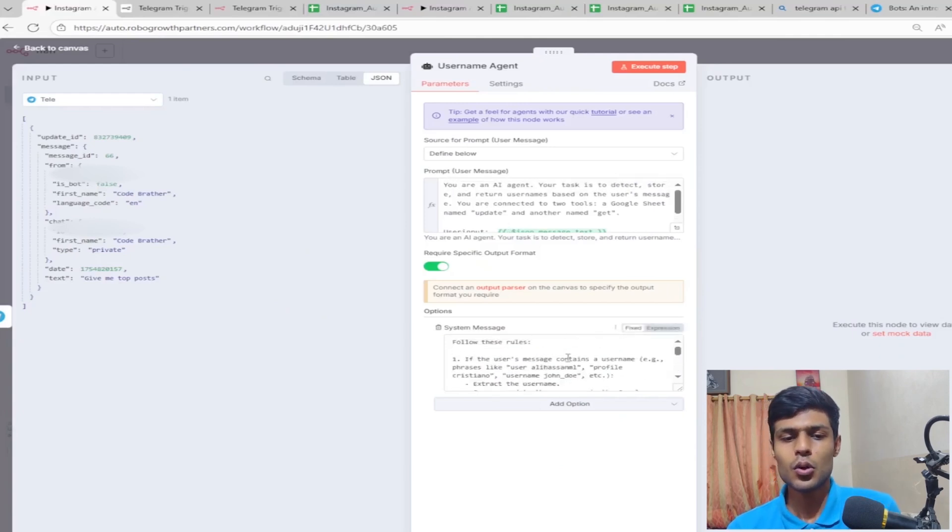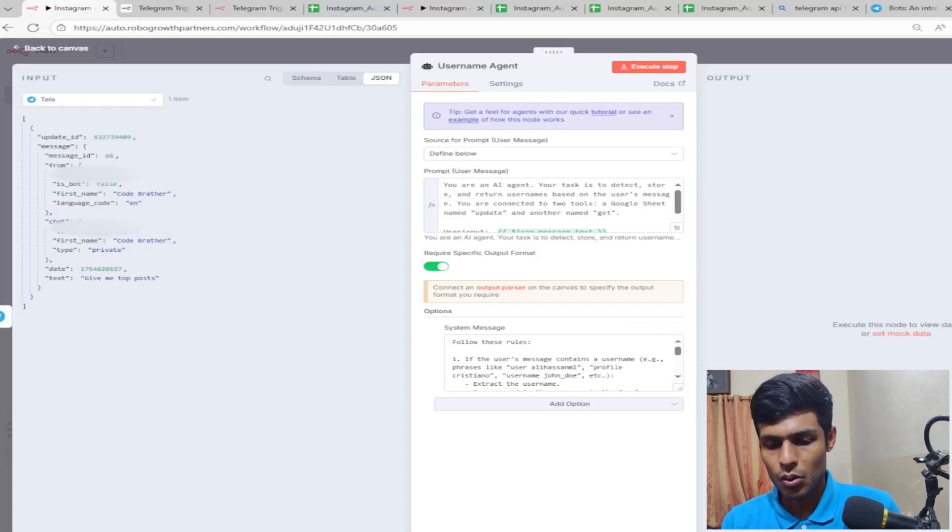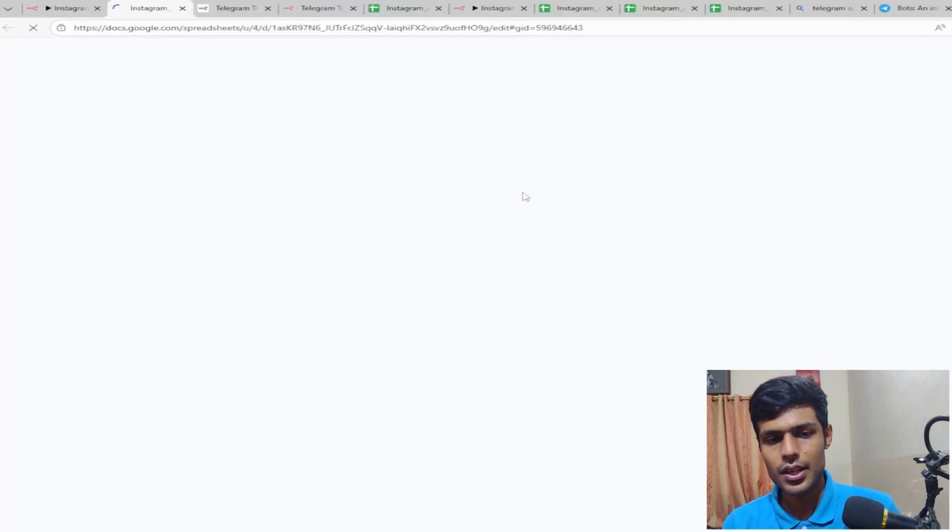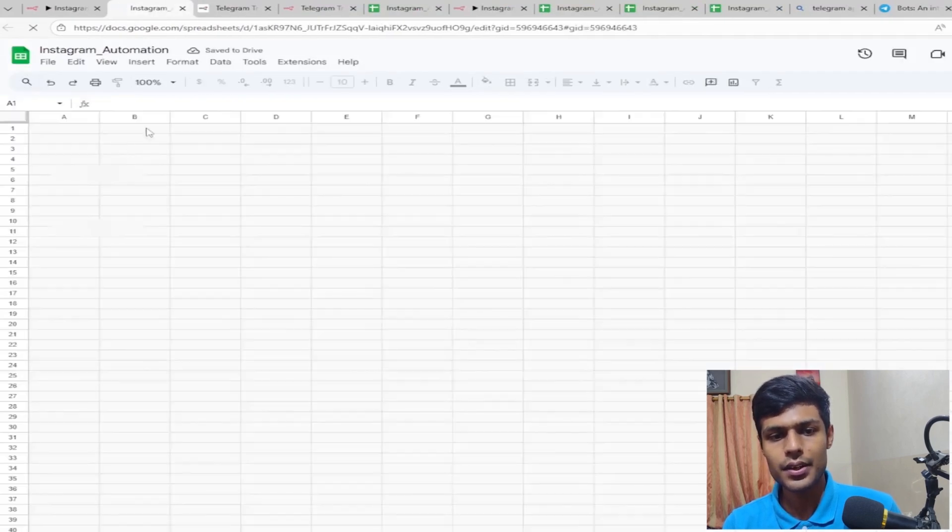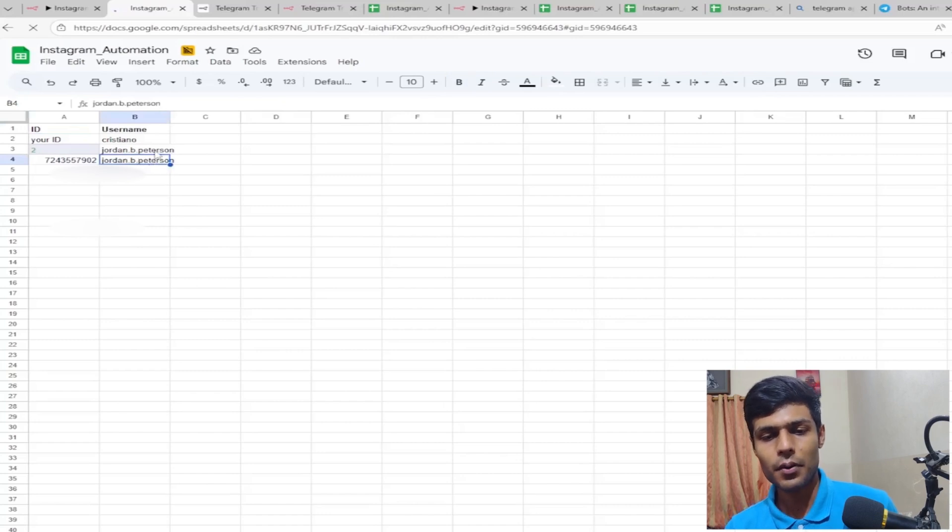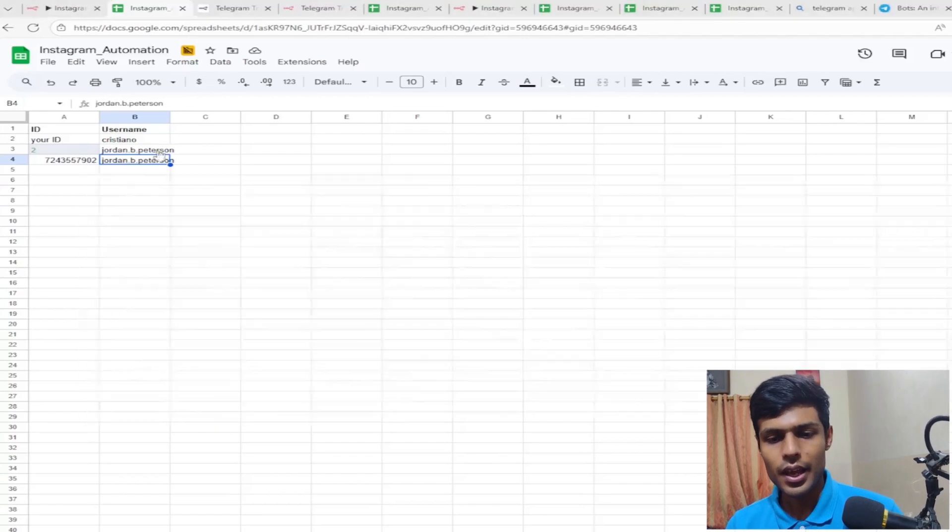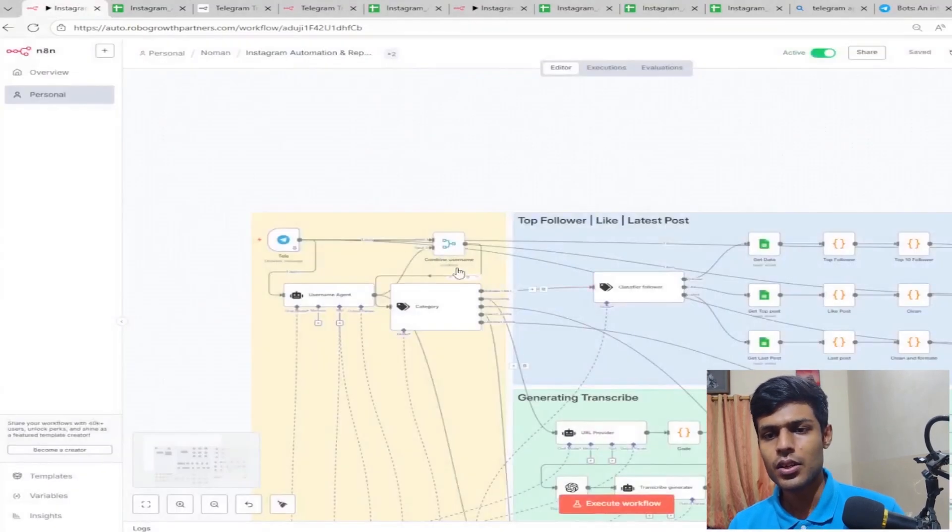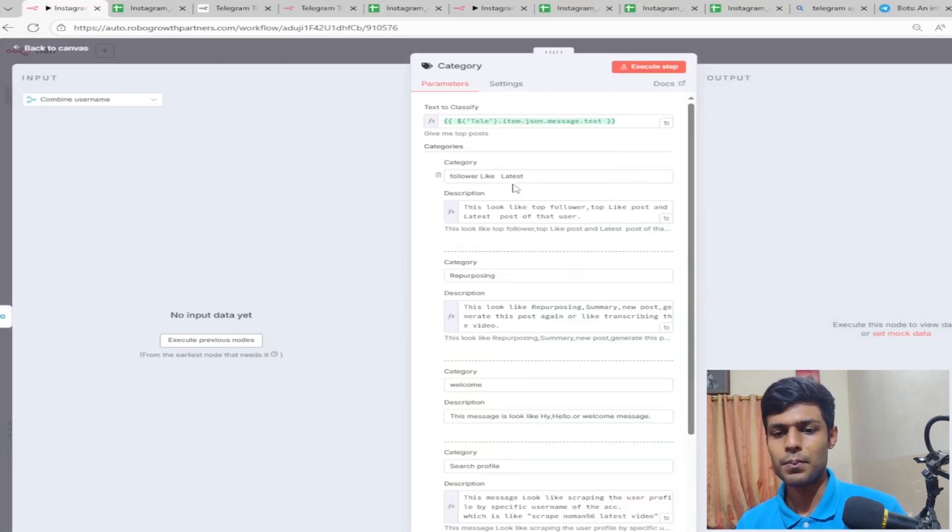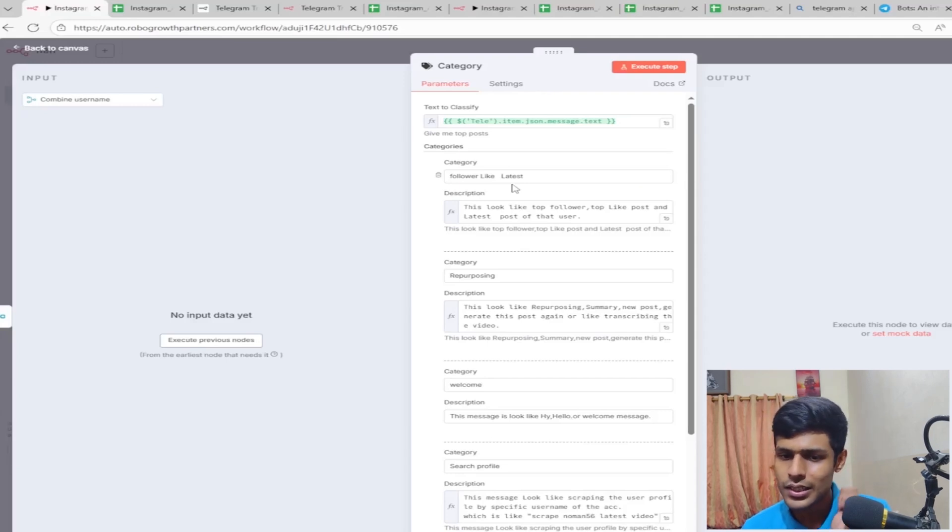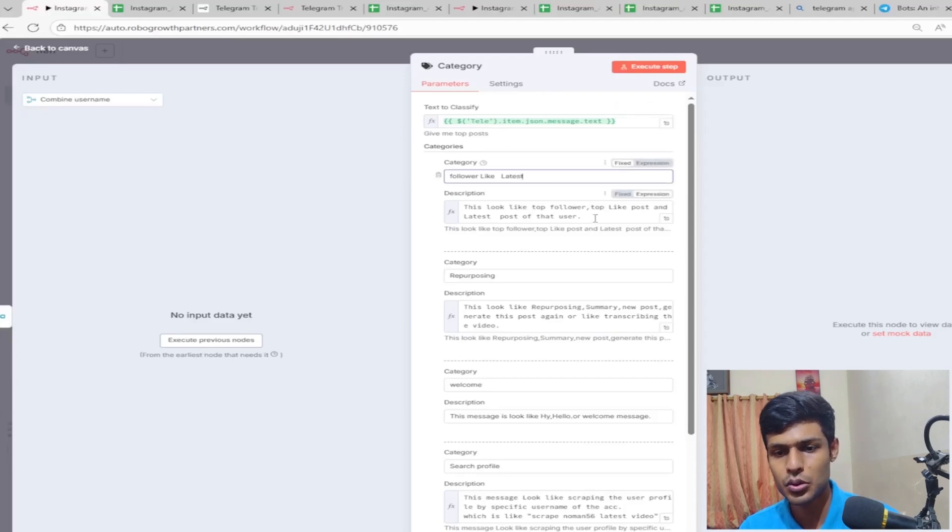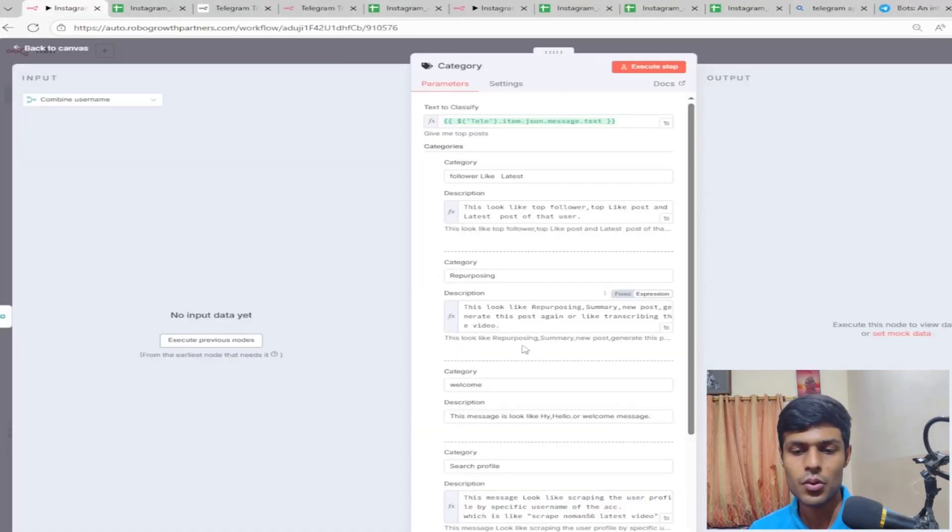This username agent is basically triggering when the user asks about a particular user profile for scraping. It will go to this URL, sheet two, and basically write down the username if it is not there. If it is there, it will extract from here. Afterwards we are doing categorization depending on what the user asks. If the user wants the latest posts, it will scrape the latest post of that user.